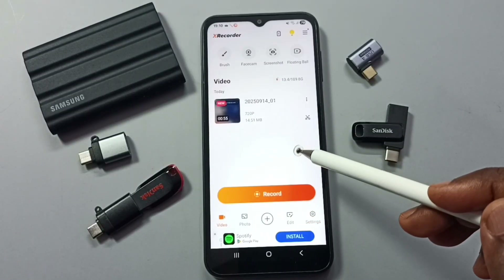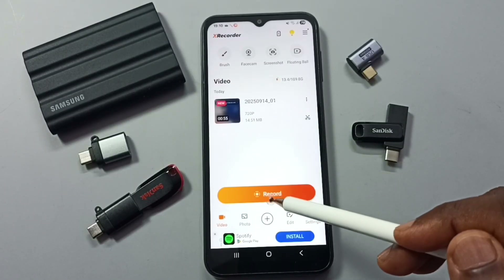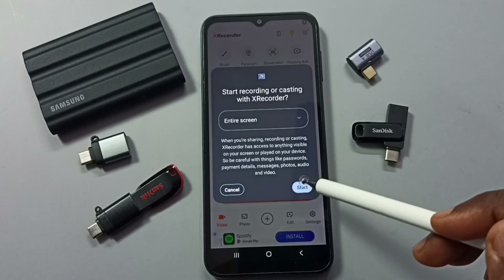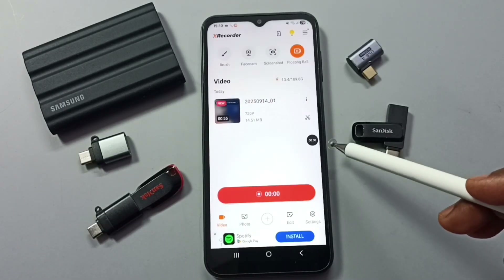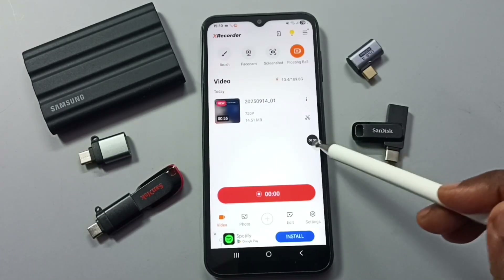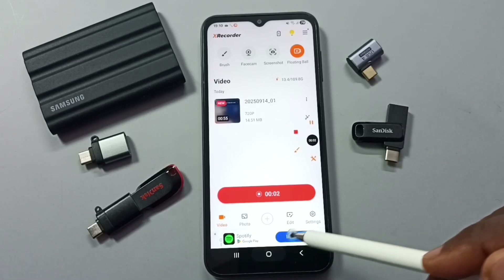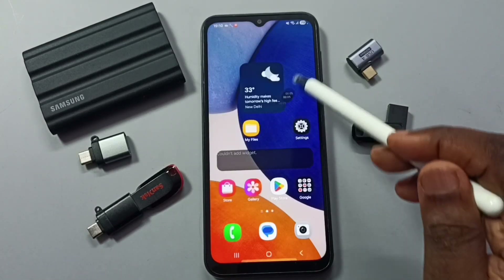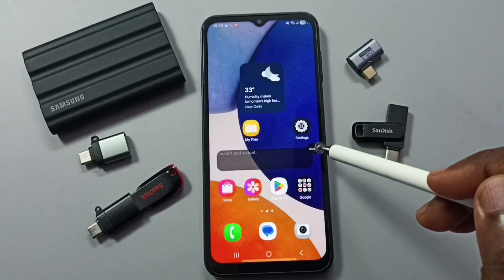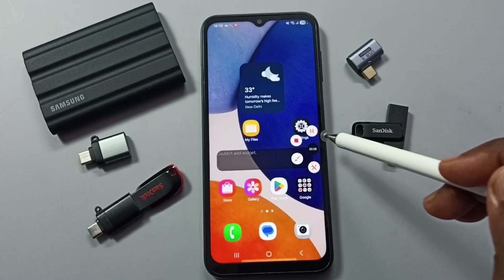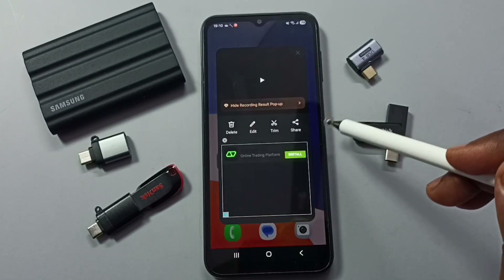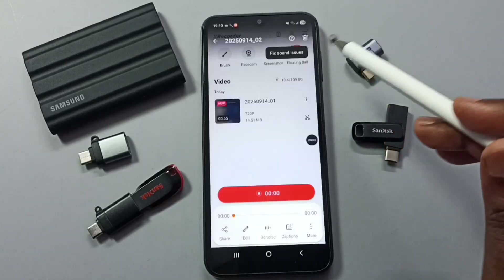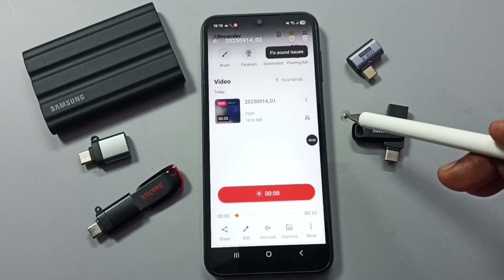We can also start recording from within the app — tap the record button, then tap start. See, recording has started. Here you can see the magic button, which you can move anywhere on the screen. Let me stop the recording — this is the recorded video and from here we can play it.